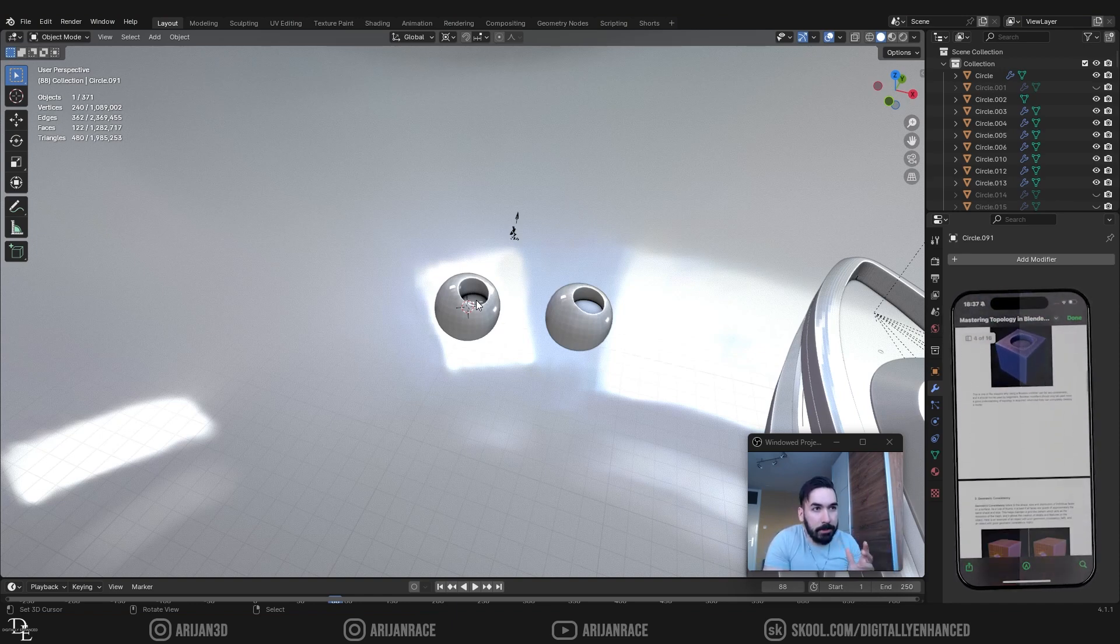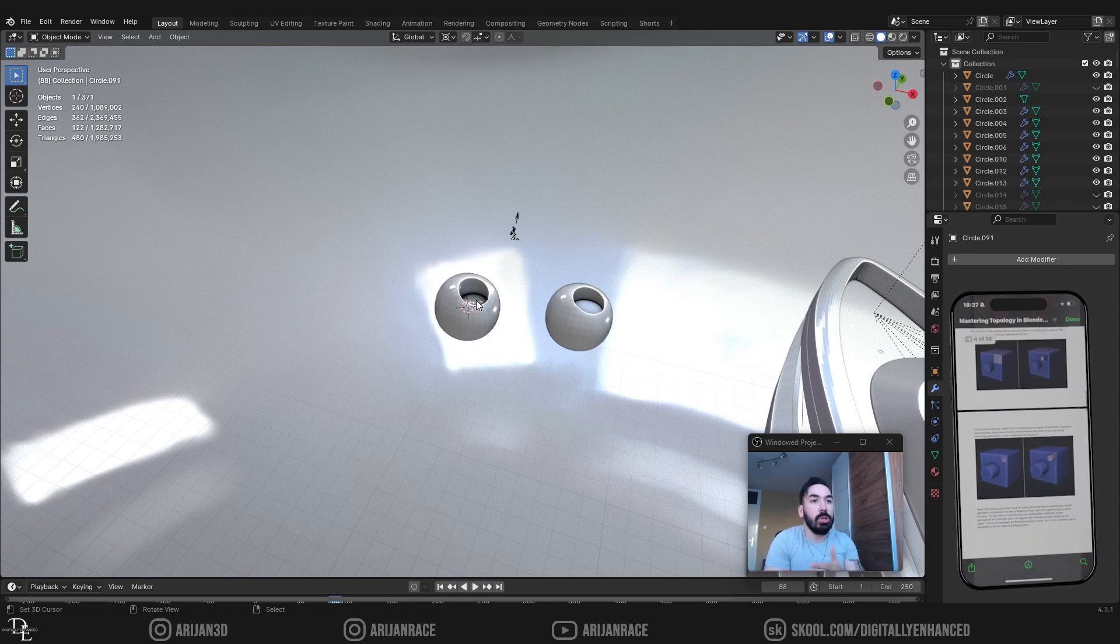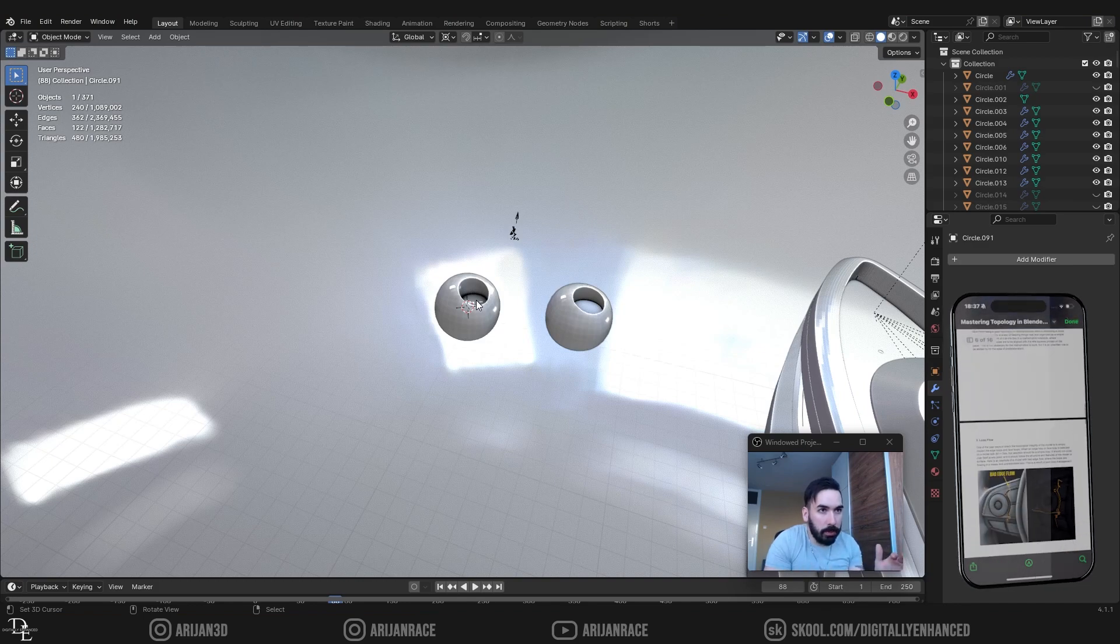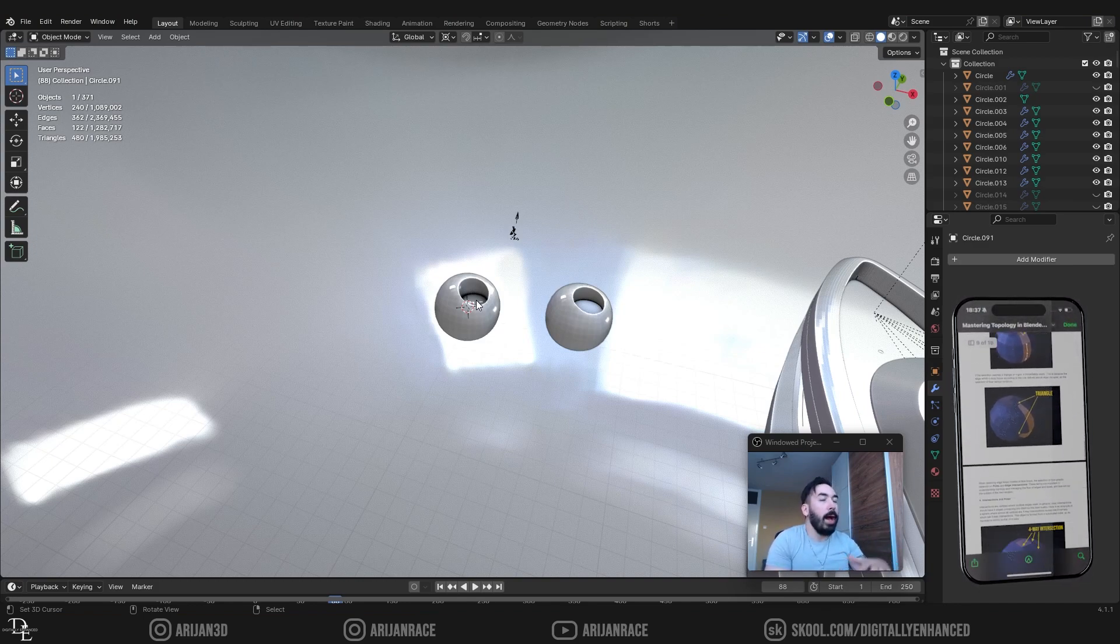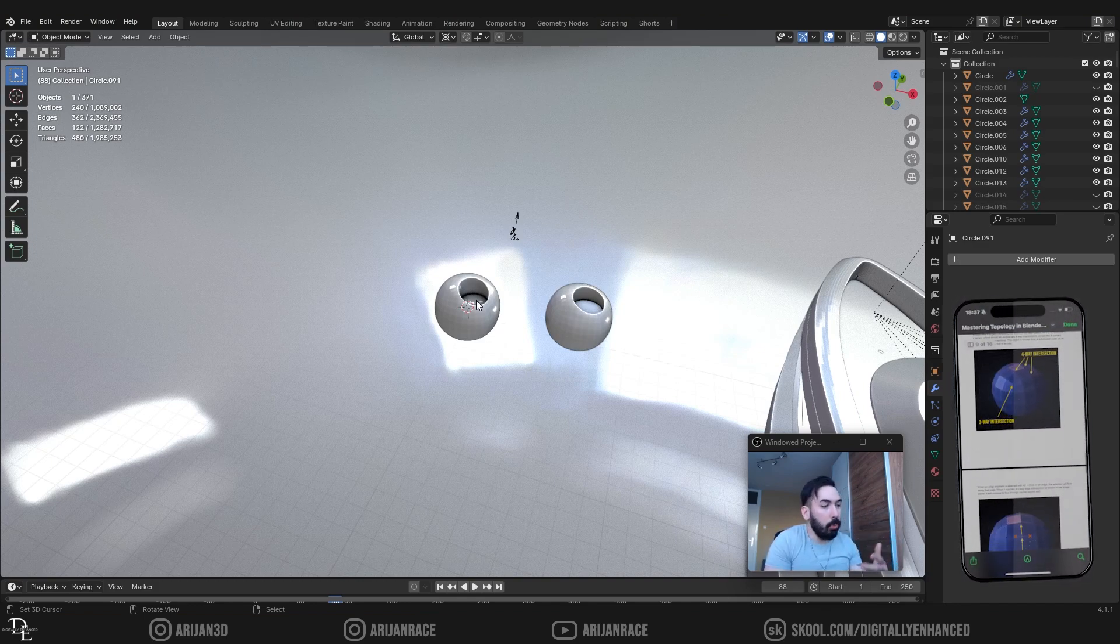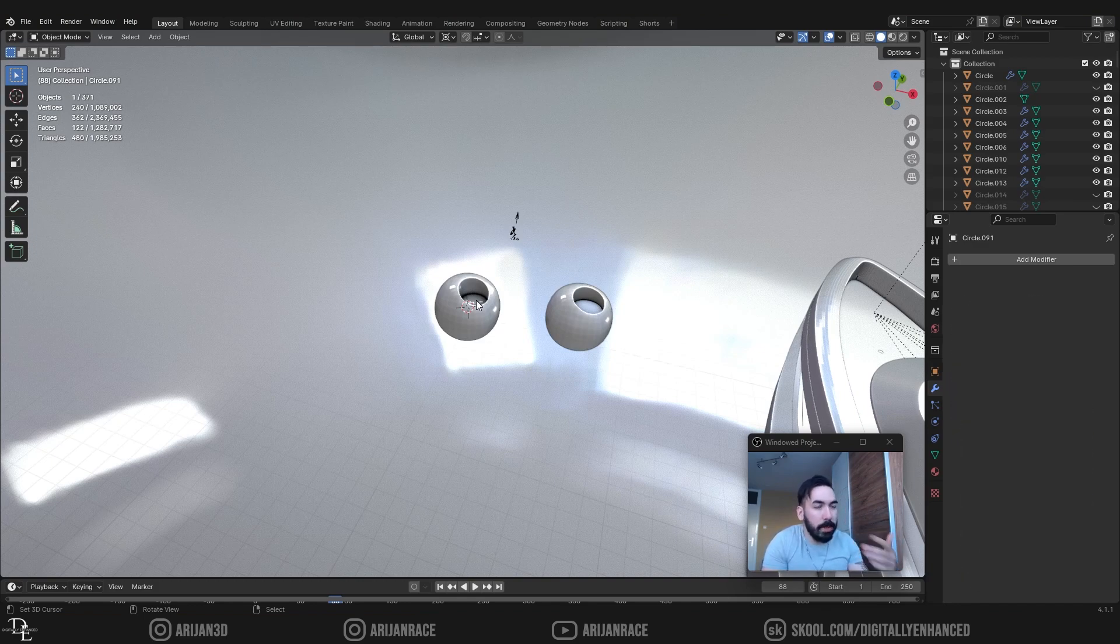There's like a 16-page guide which is going to explain to you everything about topology, why it's important, how you can take care of your topology, how you can apply this to your workflow to make sure this shit works properly.